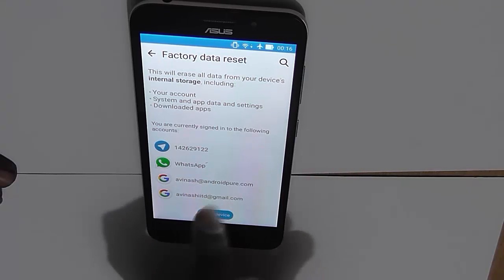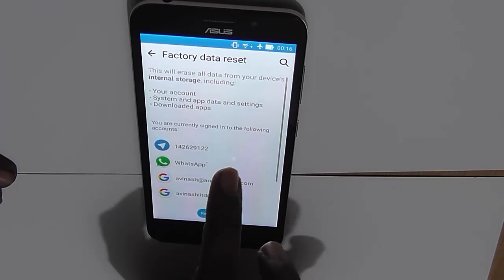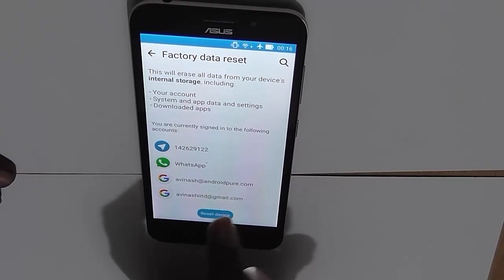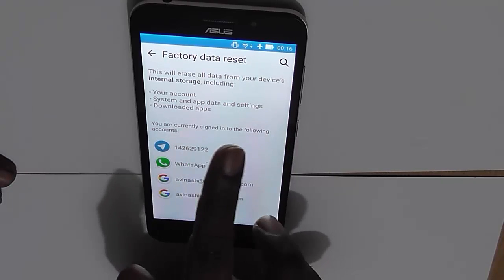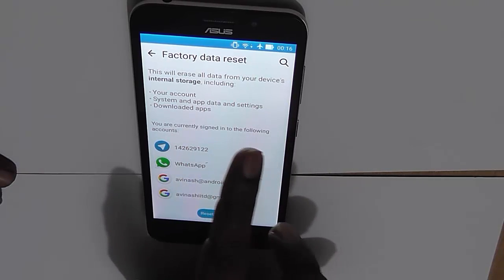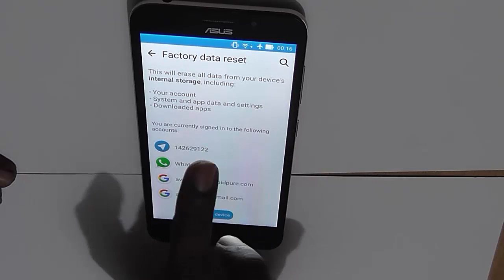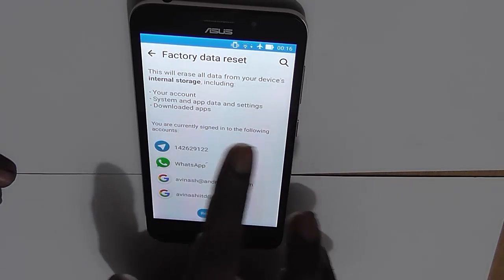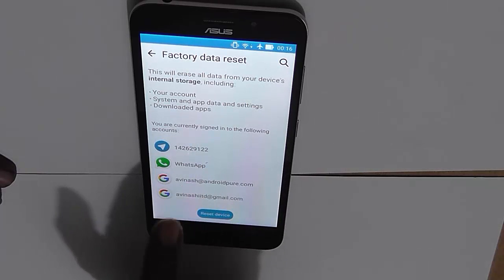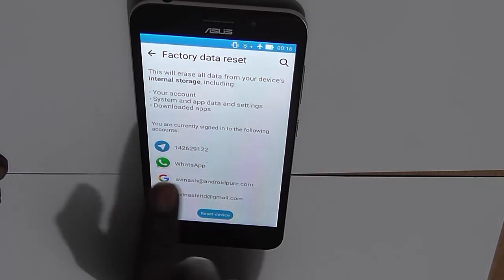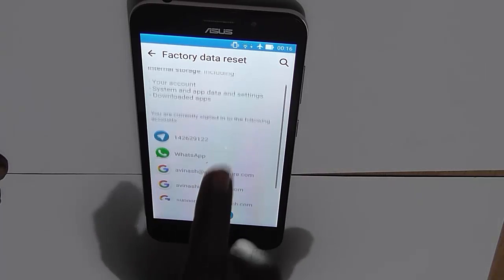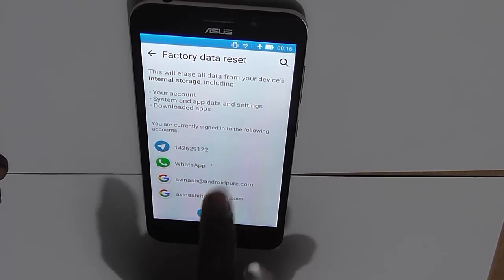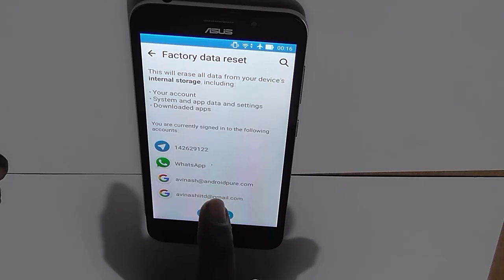Now you have the information window, which basically tells you that Factory Data Reset will erase everything — all data from the device's internal storage, including accounts, system apps, settings, and every downloaded app that you have installed.